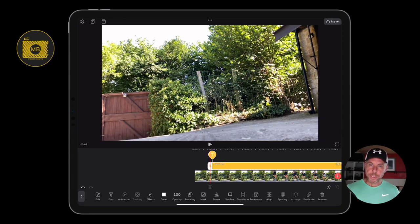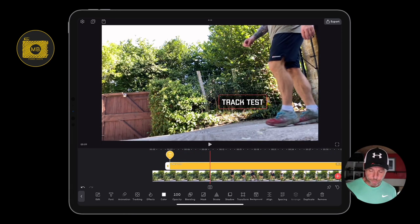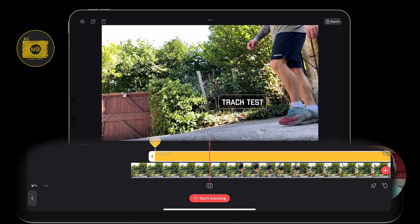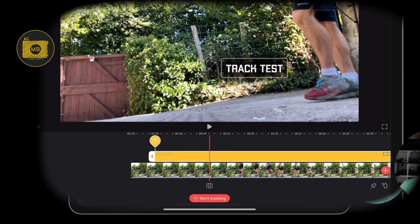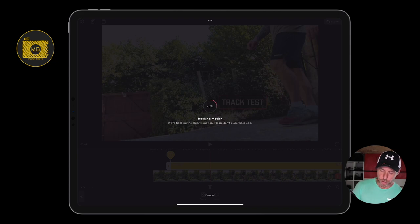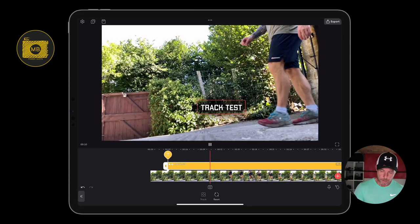We've got this text that's not assigned to track anything. With the text selected, I'll move along so we've got something in the clip to track. I'm going to select 'Tracking' and now with tracking on the text, we've got this little anchor point. Just a point to note: if this anchor point is far away, the track test text is going to stay that far away from the subject.